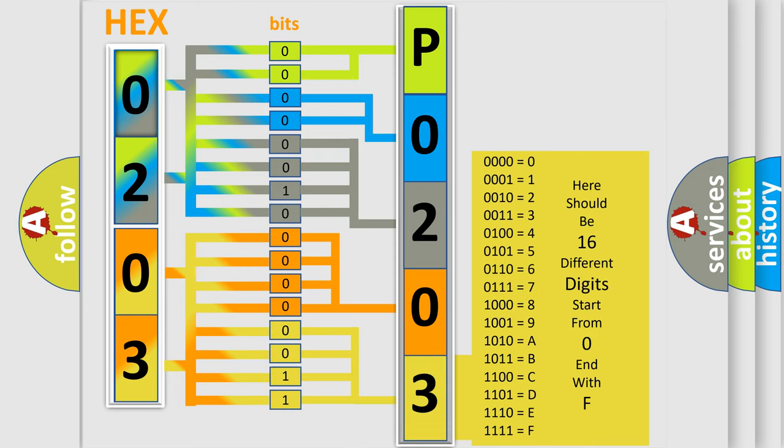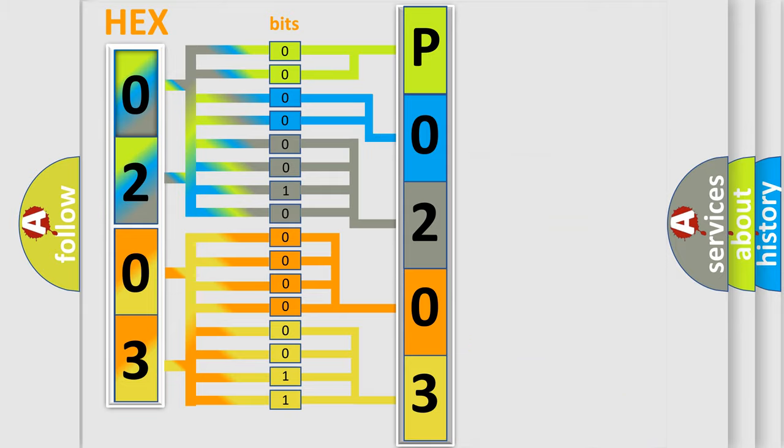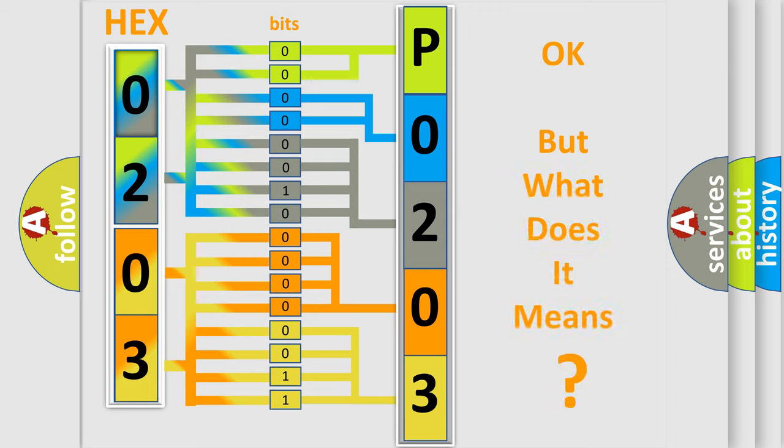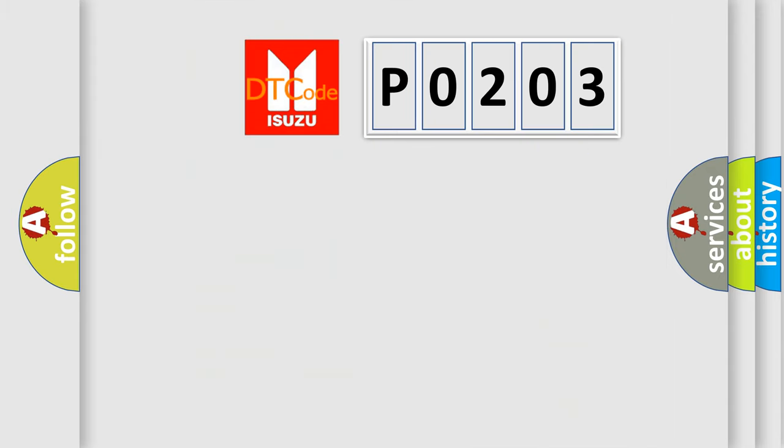We now know in what way the diagnostic tool translates the received information into a more comprehensible format. The number itself does not make sense to us if we cannot assign information about what it actually expresses. So, what does the diagnostic trouble code P0203 interpret specifically for Isuzu car manufacturers?